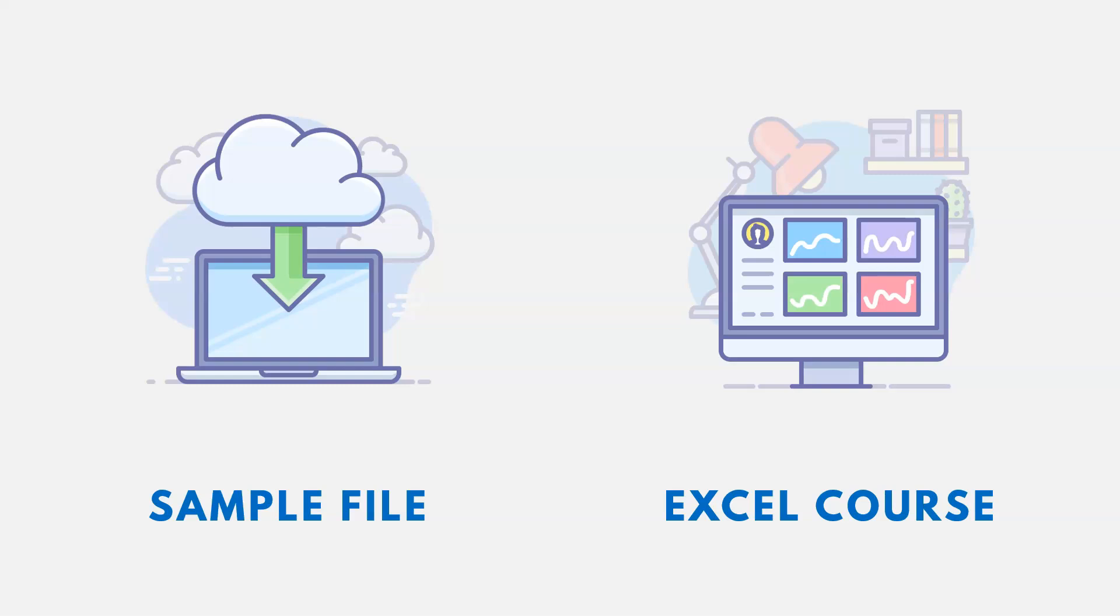Thanks for watching! If you want the link to the sample file used in this video, it's down in the description, as well as a link to an Excel course if you're interested.